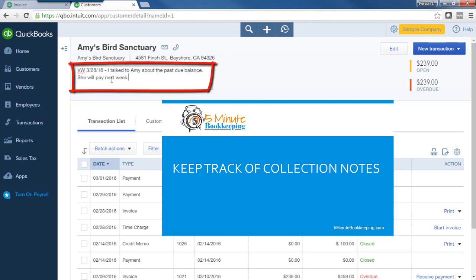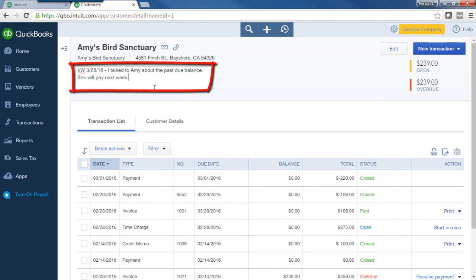Here's a typical collection note that we might enter about our customer. So that means I, Veronica, on this date, talked to Amy about the past due balance and she says she will pay next week.